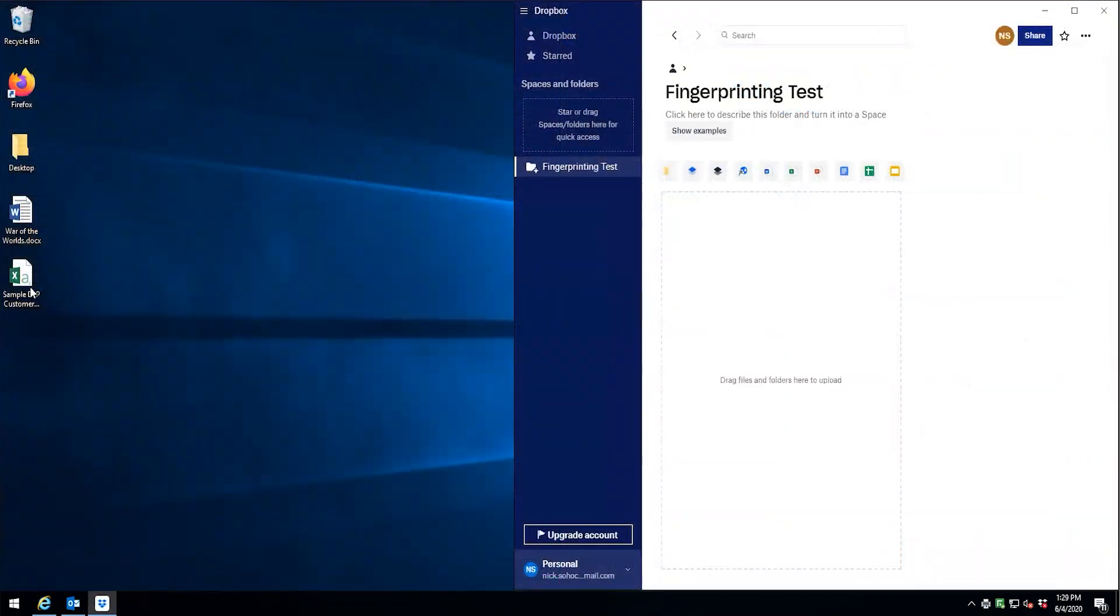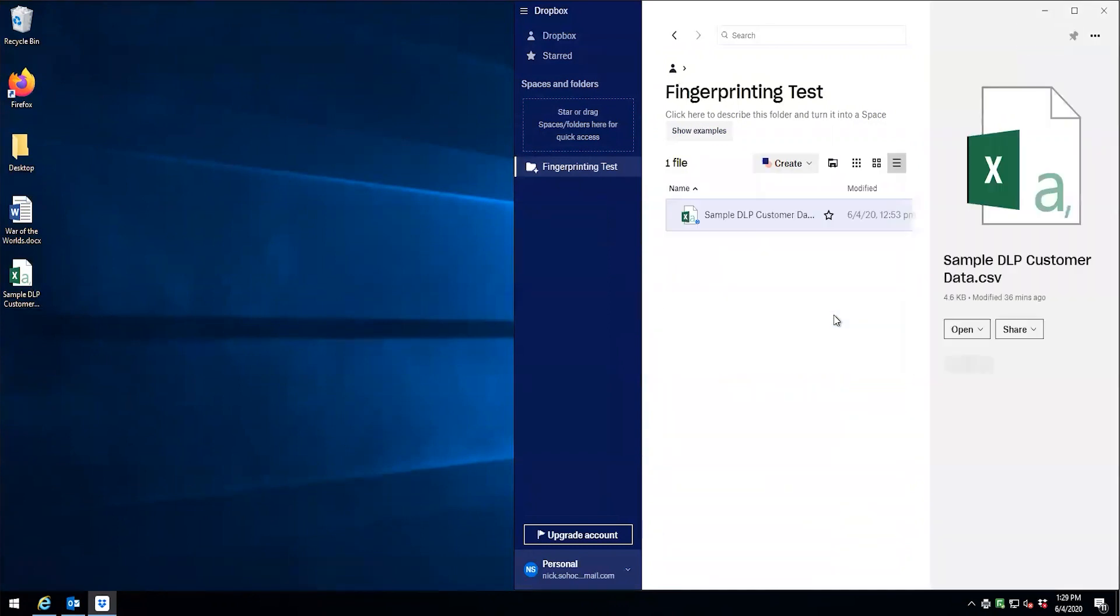Let's say that we try to use the Dropbox application to exfiltrate this data to our personal Dropbox account. Here we can see that the endpoint blocked it as well.